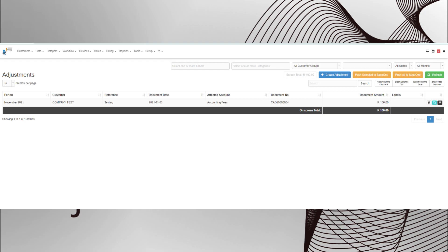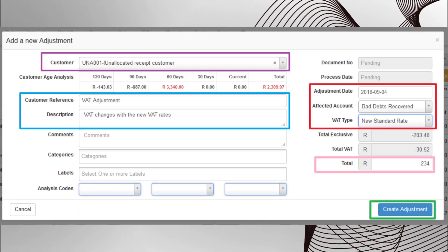So let's create an adjustment. First, click on the create adjustment button. In the purple block you can choose the applicable customer. Once you've chosen the customer, his or her age analysis will automatically pull through.